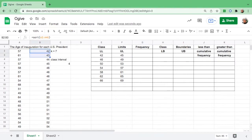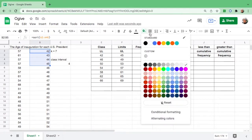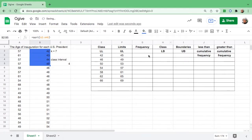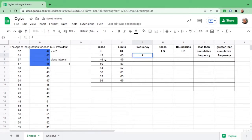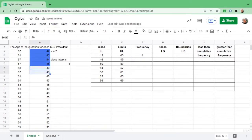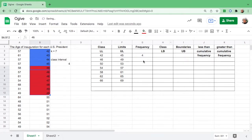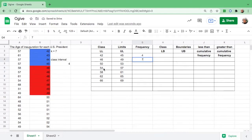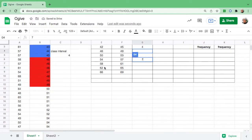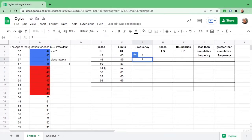We will count the frequency from 42 to 45. There are four numbers from 42 to 45, so let's put 4 over here. Next, 46 to 49: there are seven from 46 to 49.